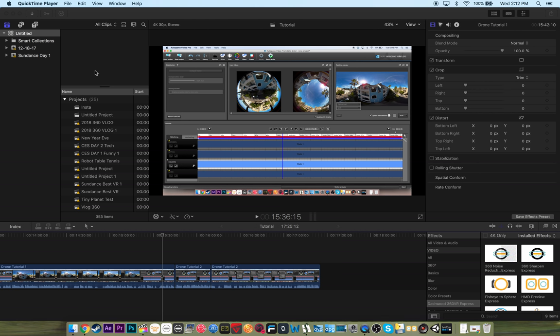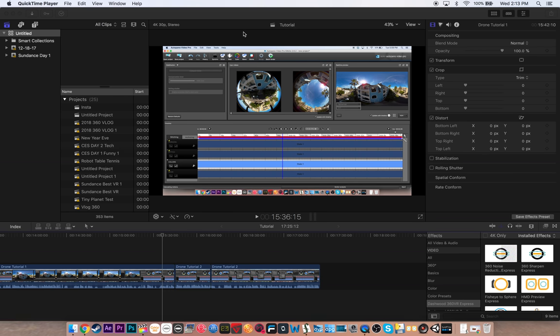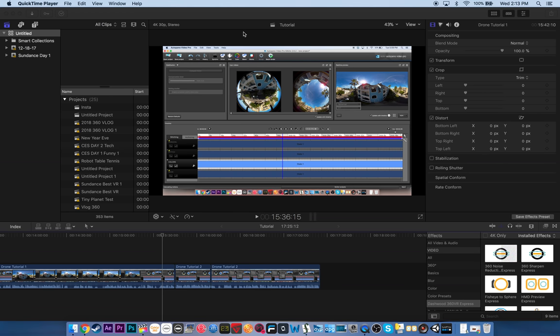Today I'm going to be doing a tutorial in Final Cut X, specifically all about 360 editing tools. I'm making this video specifically for my friends at Adobe, because I want to see their software improve to the point where I want to use that just as much as I want to use Final Cut.